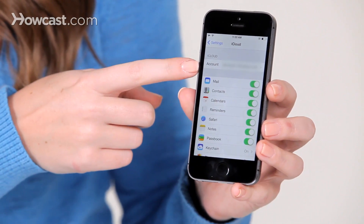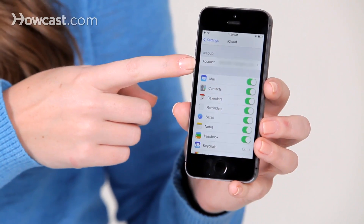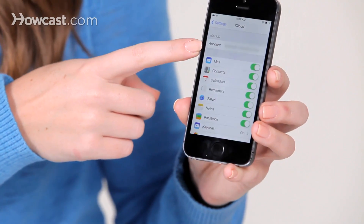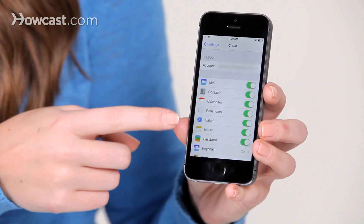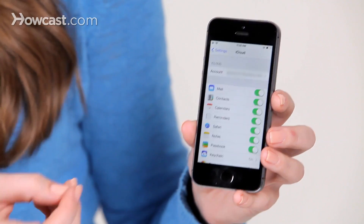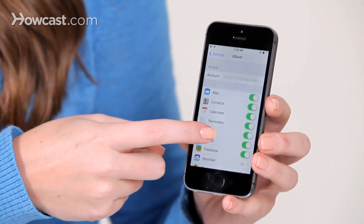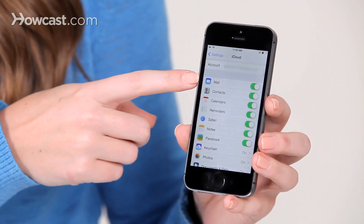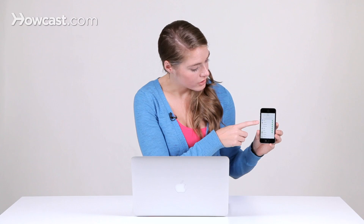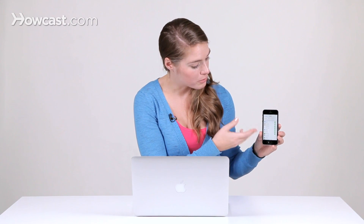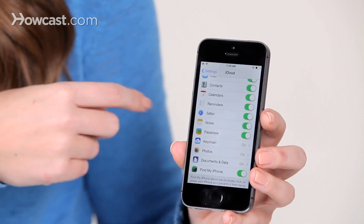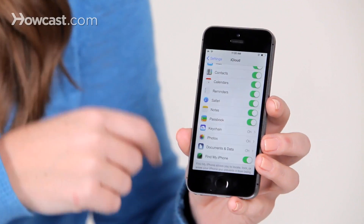At the top it will show your iCloud account, and then underneath it, it will show you all of the things that you're syncing. You have the option to sync your mail account, your contacts, your calendars, your reminders, your bookmarks in Safari, your notes, and your passbook information.